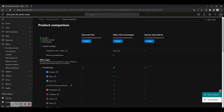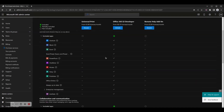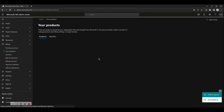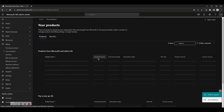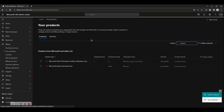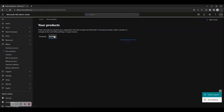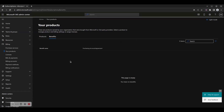The Your Products page shows all Microsoft 365 products purchased either directly via Microsoft, retail, or via other licensing channels. You can also view your software benefits, if you have any available via your licensing plans or other entitlements, such as Microsoft Action Pack or an MSDN subscription.